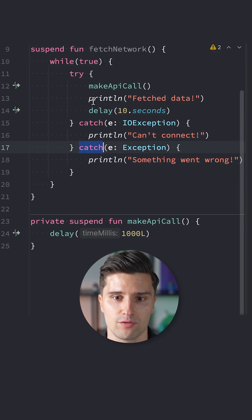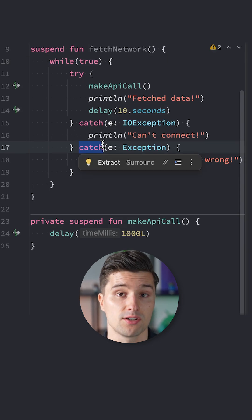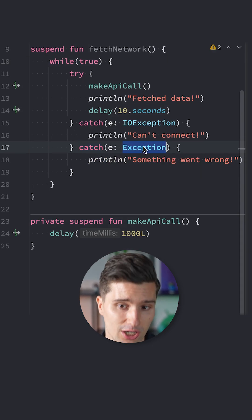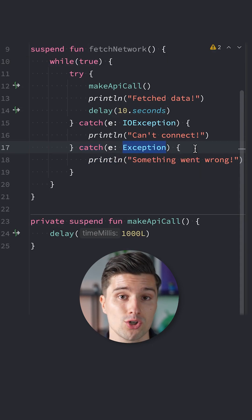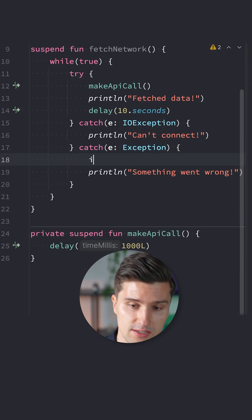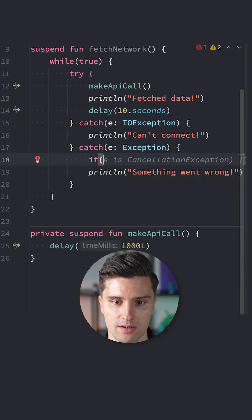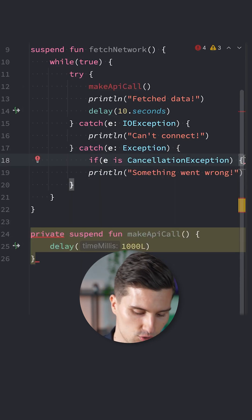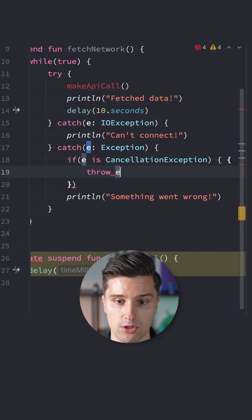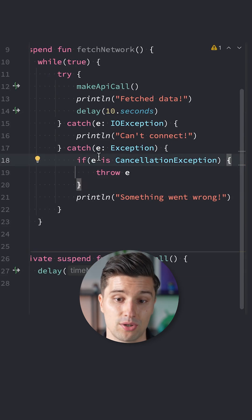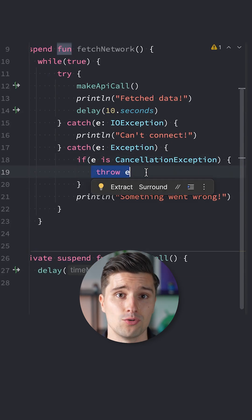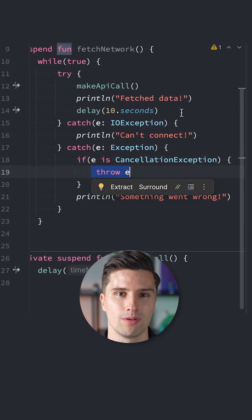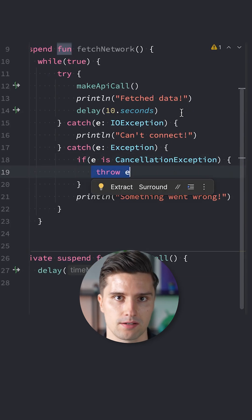So whenever you have try catch in a suspending context and you catch general exceptions, what you definitely need is an if statement. If this is a cancellation exception, then you re-throw this cancellation exception. Because that way it will reach the parent scope and everything will be properly cancelled.